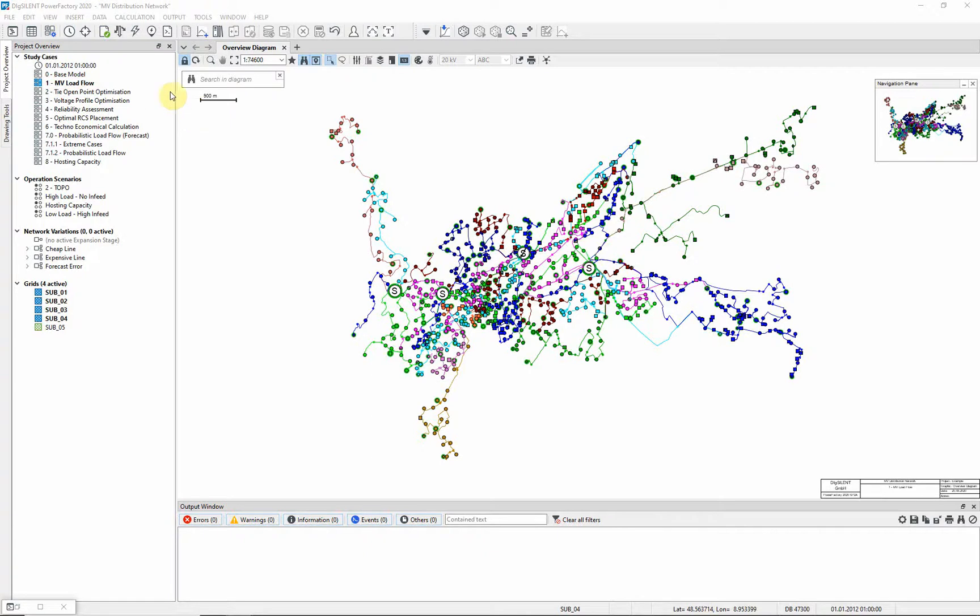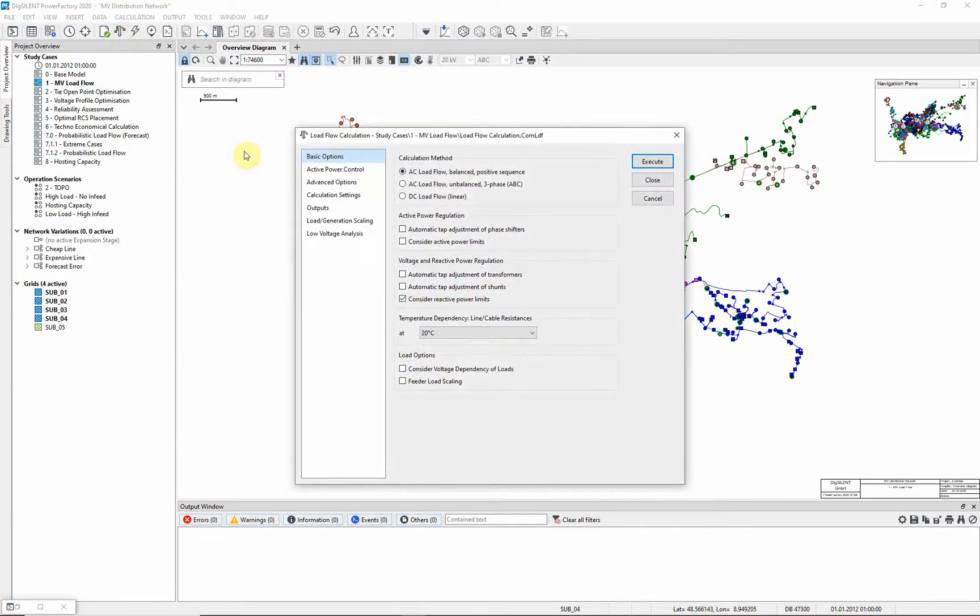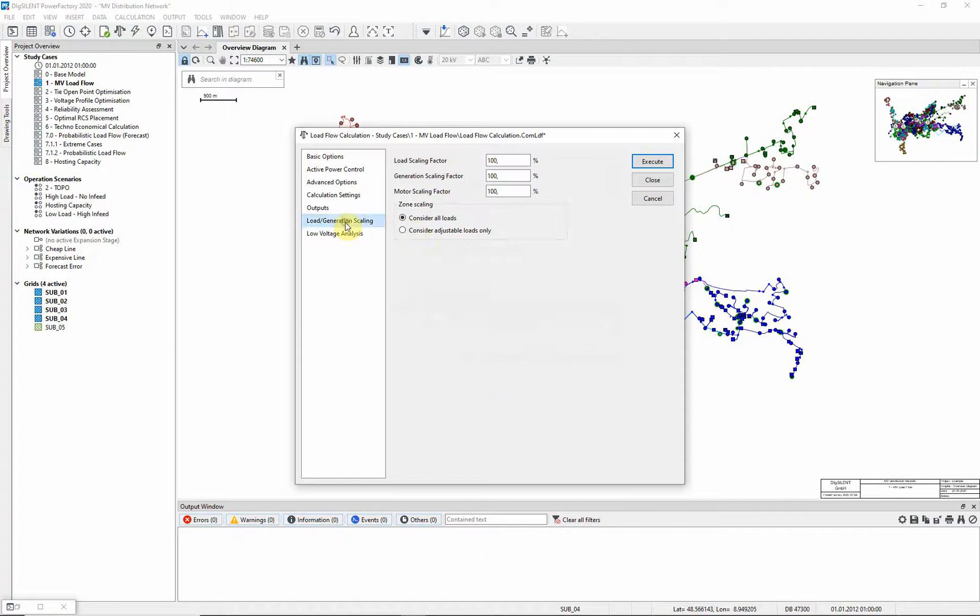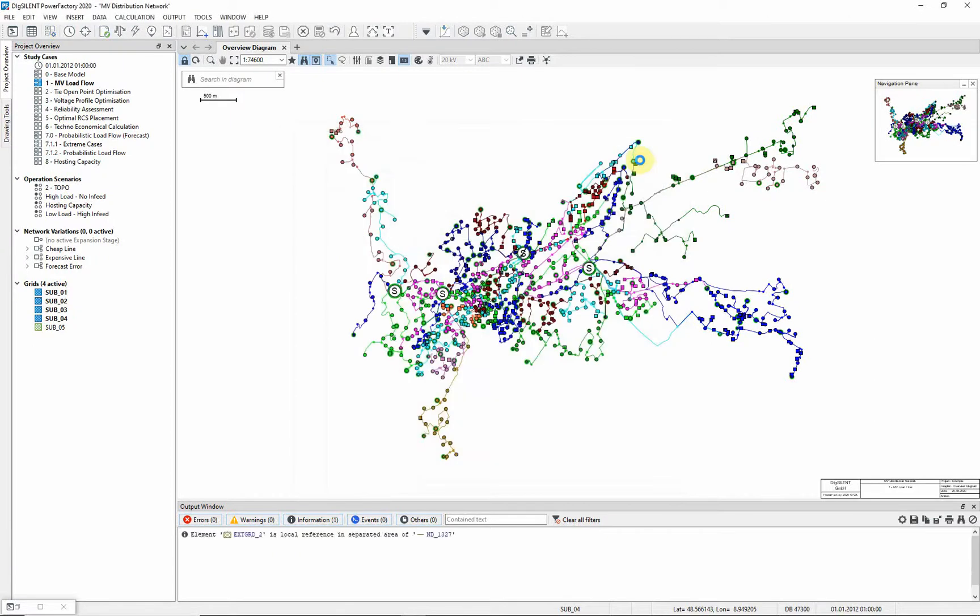To run the load flow, select the load flow icon. Ensure that the option automatic tap adjustment of transformers is selected. On the load and generation scaling page, ensure that the load and generation scaling factors are both set to 100%. Execute the load flow.